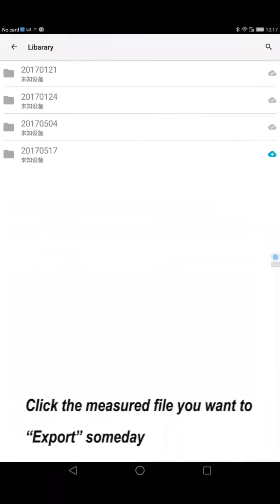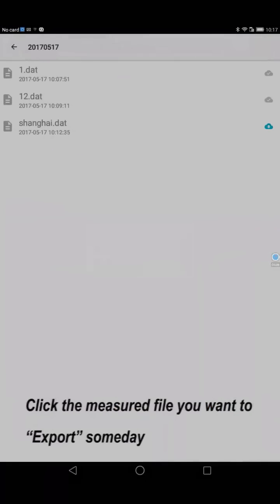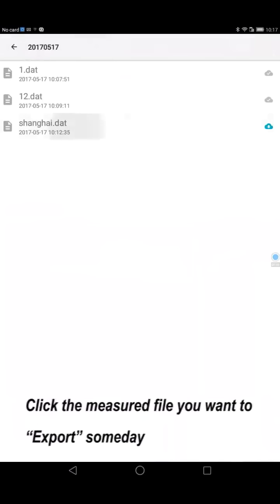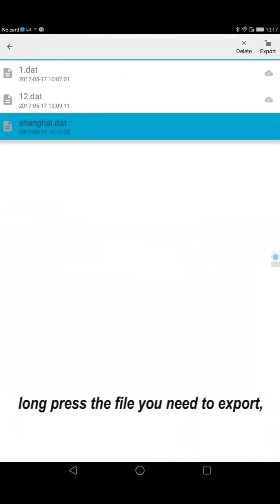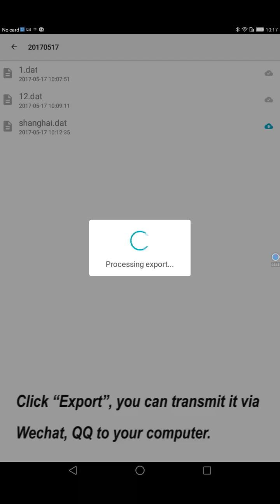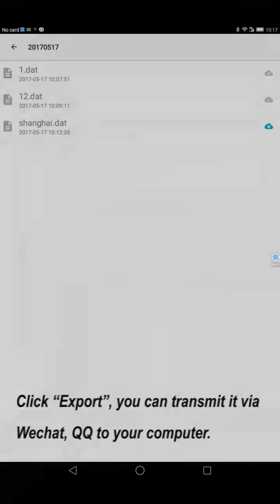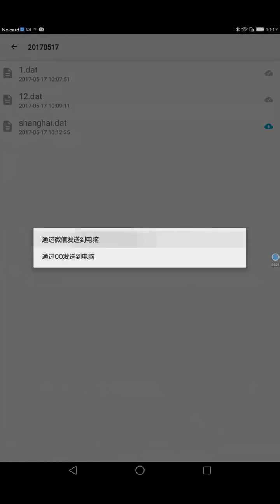Click the mirror file you want to export. Long press the file you need to export. The file will be highlighted and multi-selected. Click export. You can transmit via WeChat or QQ to your computer.